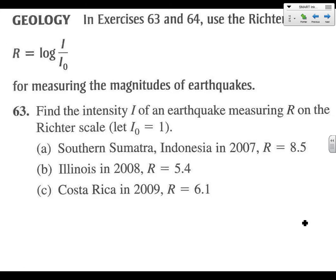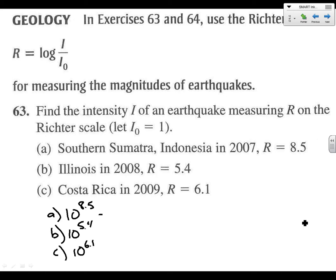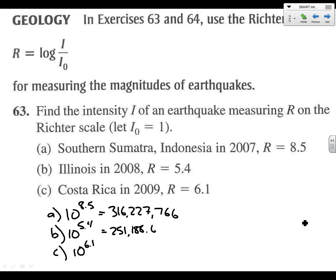Alright, let's wrap this up with the last three parts — A, B, and C on 63. For A, it's 10 to the 8.5. For B, it's 10 to the 5.4, and for C, it's 10 to the 6.1. Plug those all in correctly and you should get: for 8.5 — 316,227,766; for 5.4 — 251,188.6432; and for 6.1 — 1,258,925.412. Plug it into the equation.